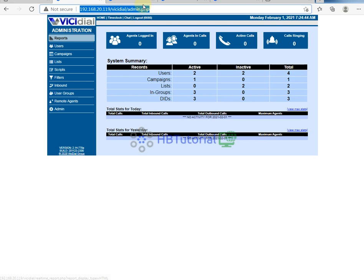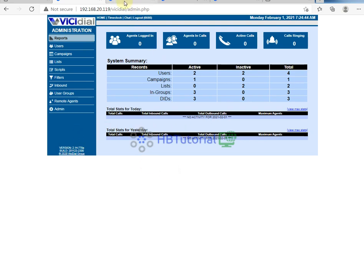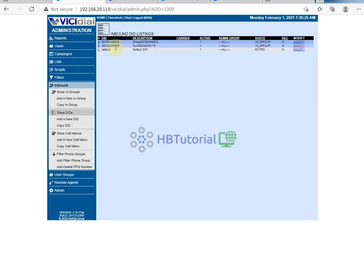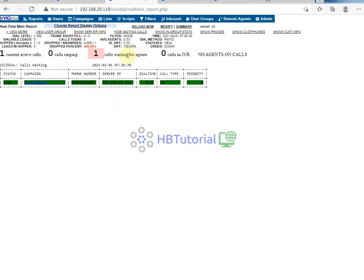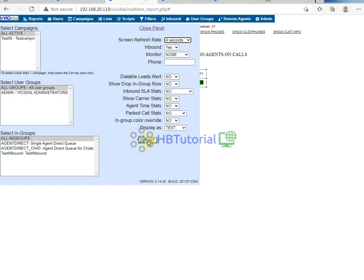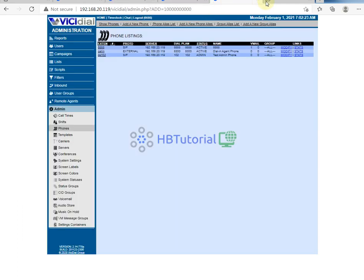So we have set up previously that when we have an inbound call, they will route directly to the queue or in-group, because we didn't set an IVR. So the call was routed to the in-group queue, and we can see one call in queue here in our monitoring.